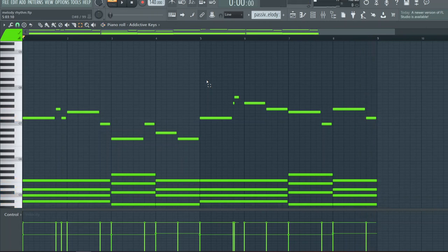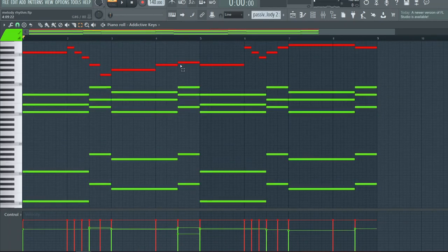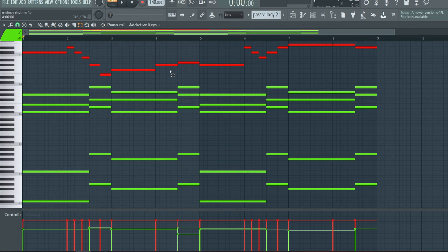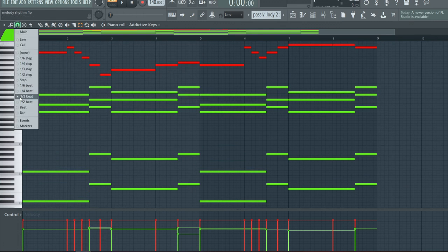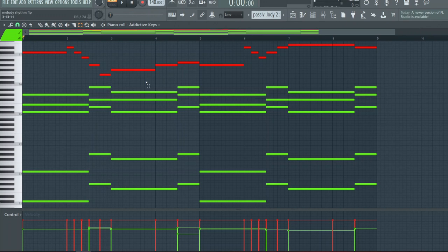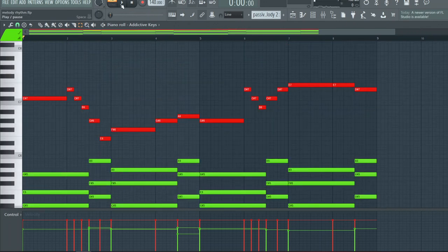Now as far as this example, this is a triplet-based melody. We've went into one-third beat. All the green represents the chords, the red represents the melody. With that, let's play it.